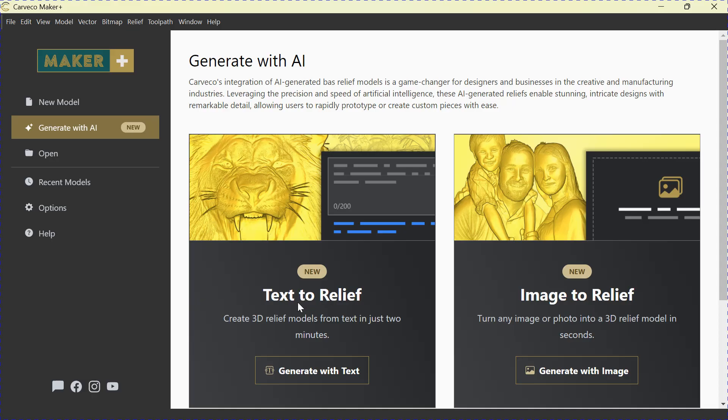You'll have Text to Relief, and you'll have Image to Relief. Text to Relief is obviously just what it says - you'll type in text and you'll generate a relief. Image to Relief, you'll grab a photo, any photo you like from anywhere you like within your computer, pull it in, and you can generate a relief that way.